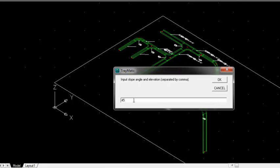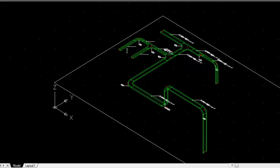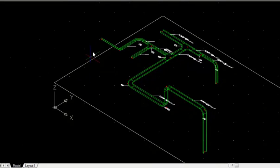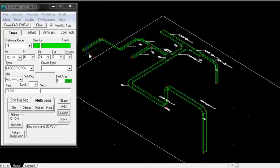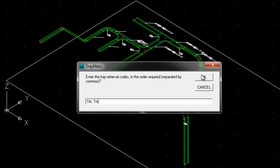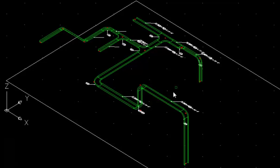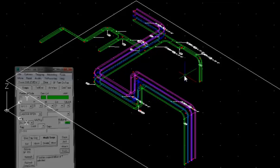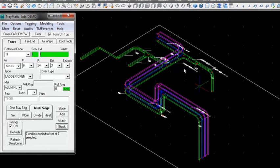To slope a tray, input the slope angle and finished elevation — 45 degrees through 24 feet. Now select the tray and the sloping section of tray will be added. Traymatic also offers a stack feature. We input the tray prefixes and the spacing between the trays, 24 inches. Now select the trays to be duplicated. Two additional levels of tray are now quickly created.